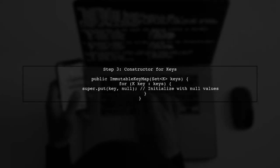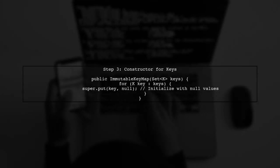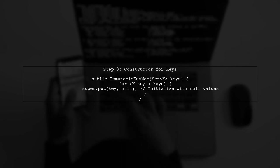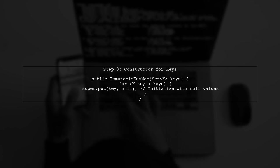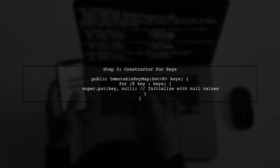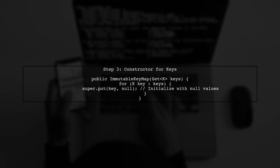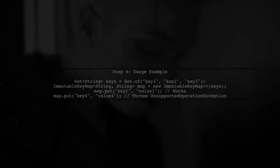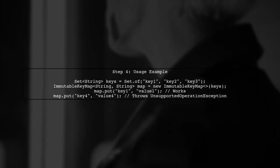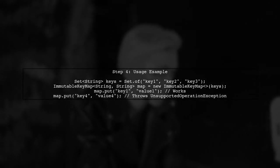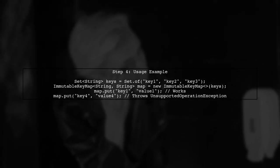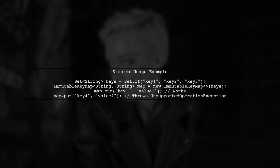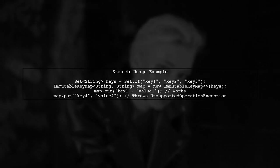Next, we need to provide a way to initialize our map with a predefined set of keys. We can do this by passing a collection of keys to the constructor. Finally, we can create an instance of our immutable key map, passing in the desired keys. This will give us a map where the keys are immutable, but the values can be modified.